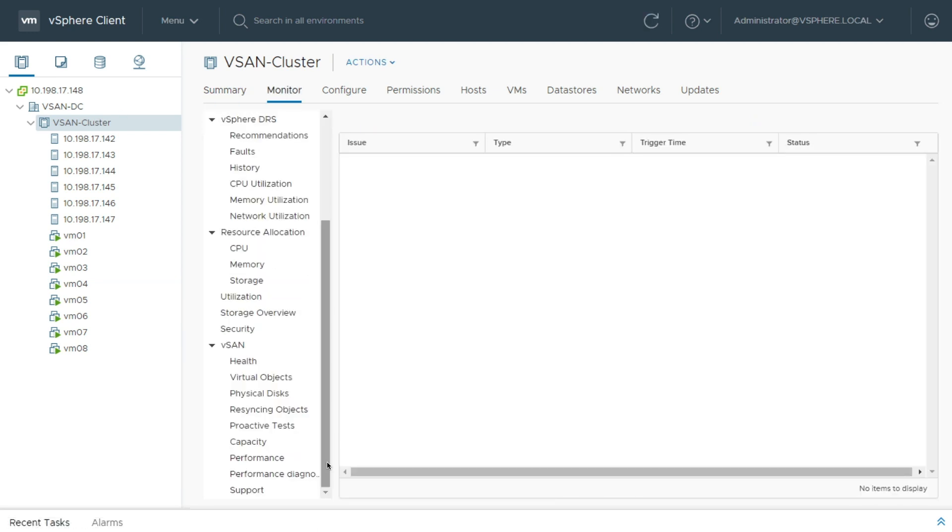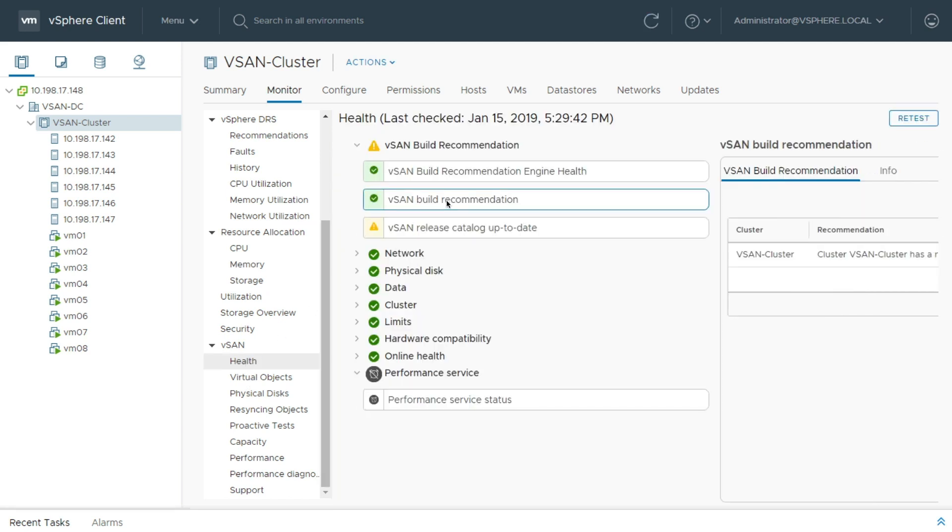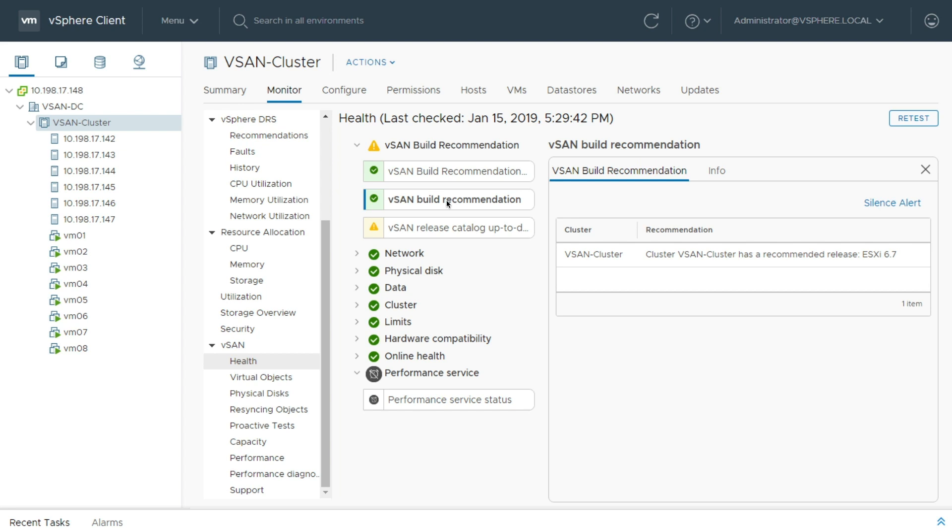I'm going to check my health because I know I've got an update, right? We've got vSAN 6.7 that came out recently, which is a beautiful thing. And I can look on my vSAN build recommendation, and I can see here I've got this recommendation for ESXi 6.7.